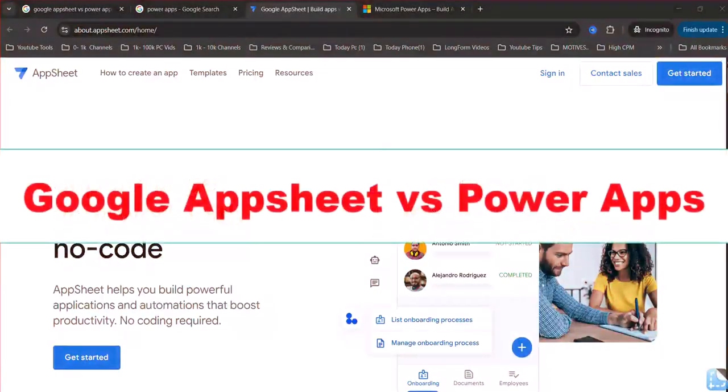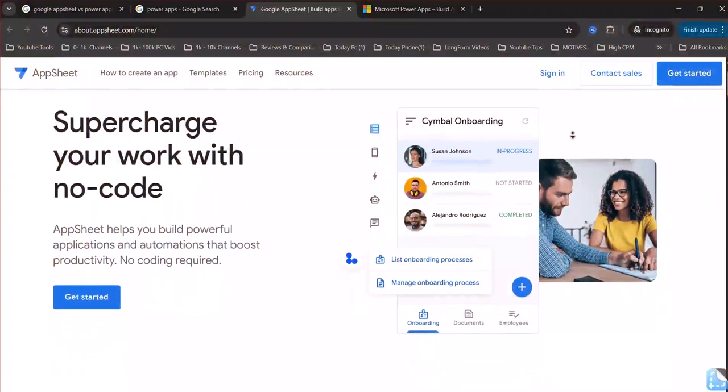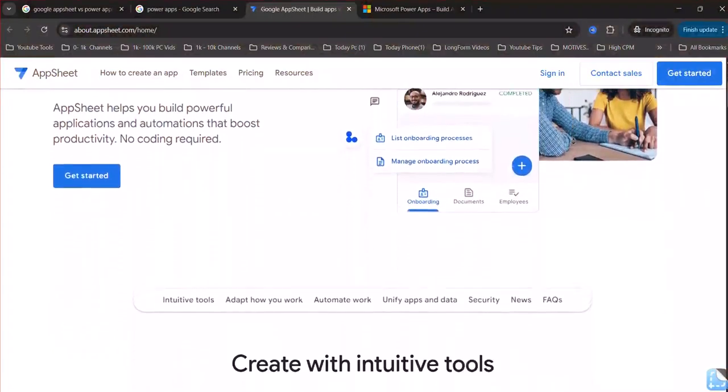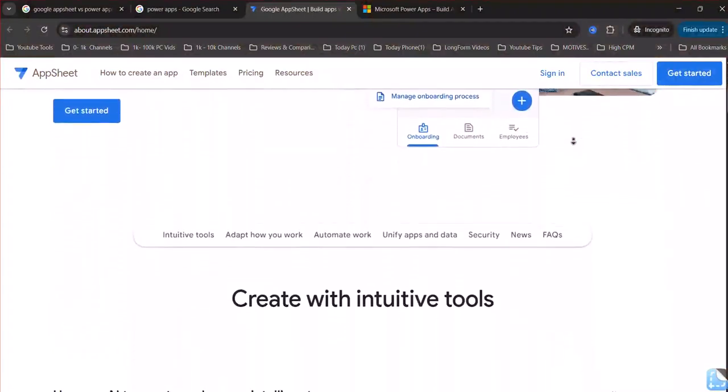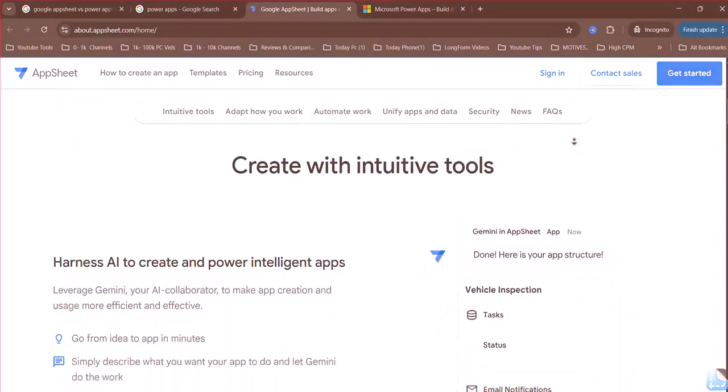Google AppSheet versus PowerApps, which one to choose? AppSheet and PowerApps are both low-code platforms for building business applications, but they cater to different needs.